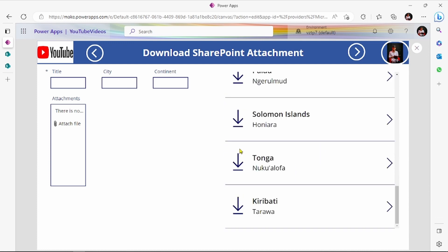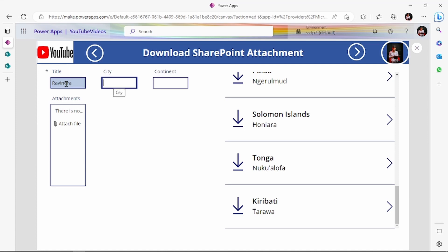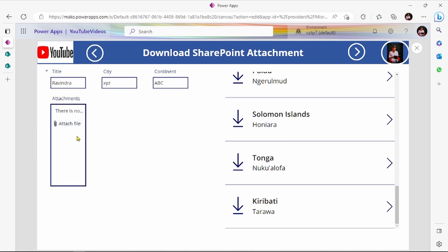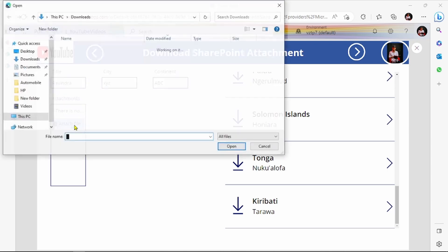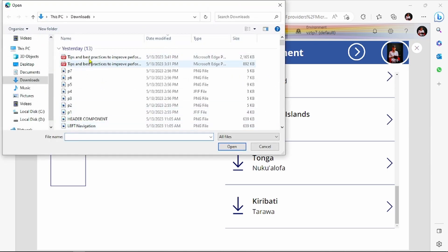Now we have to download the attachment by pressing on this button. First we add the attachment — city name: xyz, continent: Asia, ID: abc. Let's add one attachment so you can understand — let's add this 'Tips and Tricks of Power Apps'.